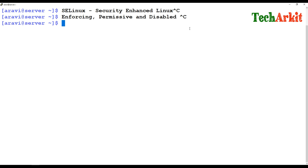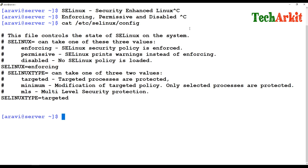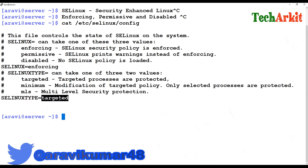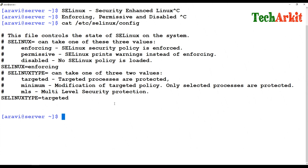In enforcing mode, the policies you've defined on the system are applied. For example, at /etc/selinux/config there are policies: the targeted policy, minimum policy, and MLS (multi-level security). By default, the targeted policy is enabled. With enforcing mode, the SELinux policy is enforced — SELinux is switched on and monitors all targeted services. If file-level types don't match, it blocks that service.